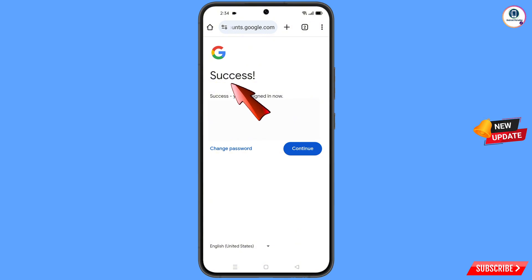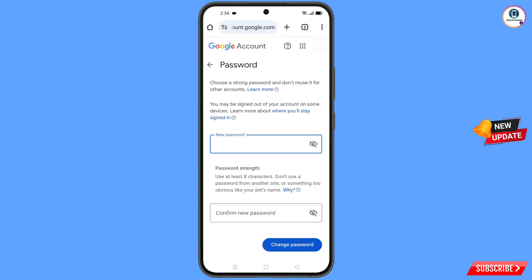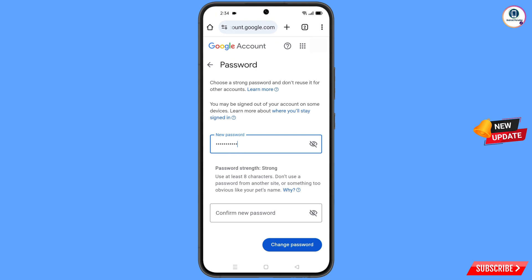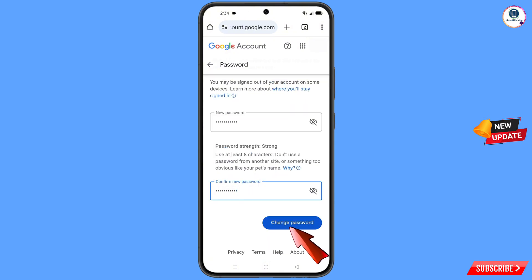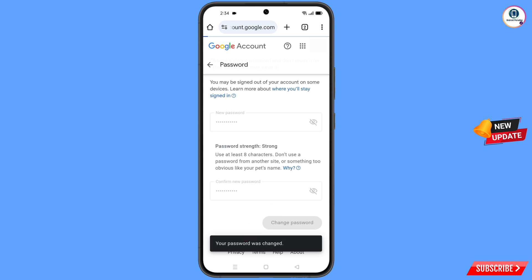Then here you will see a success option appear with two choices: Change Password and Continue. Simply tap on Change Password. You will land on the Change Password dashboard. Set a strong password — enter your new password, confirm the new password, and then tap on Change Password. You can see it says: Changing Password... Your Password Was Changed.